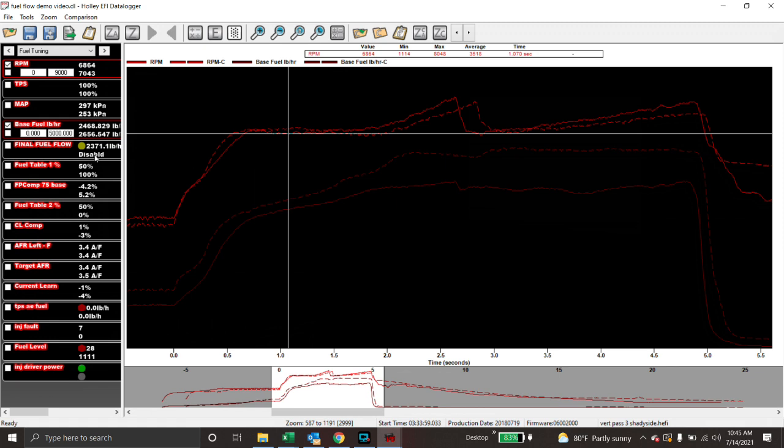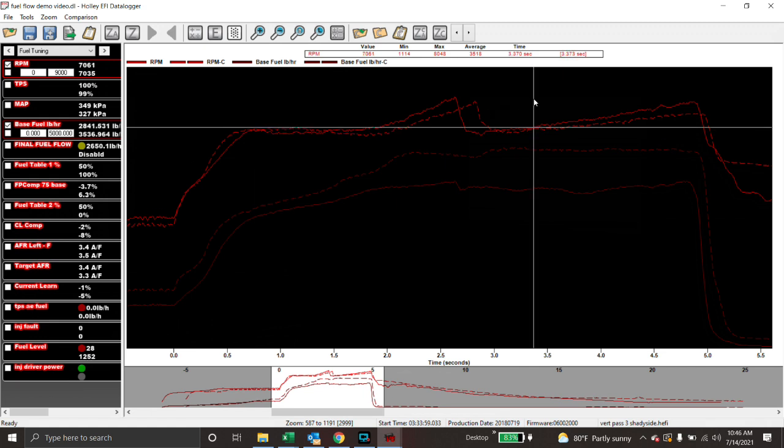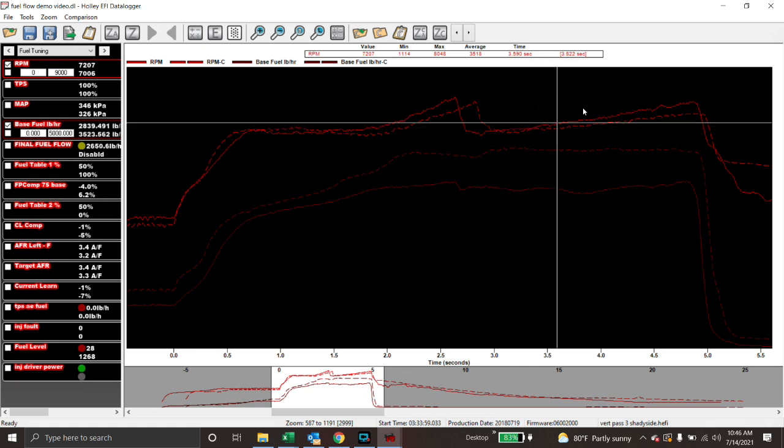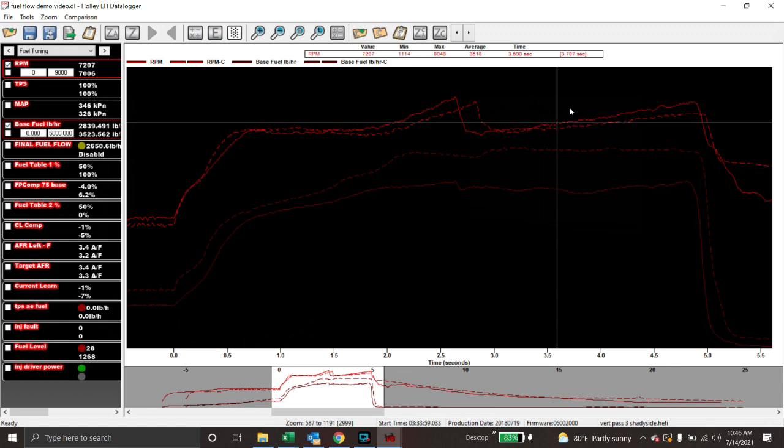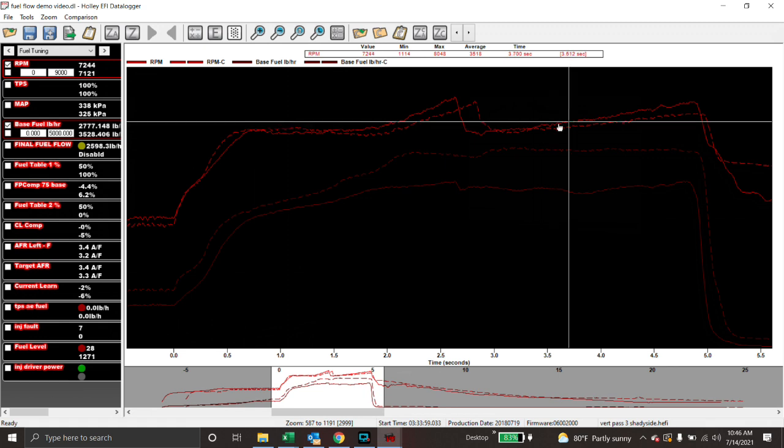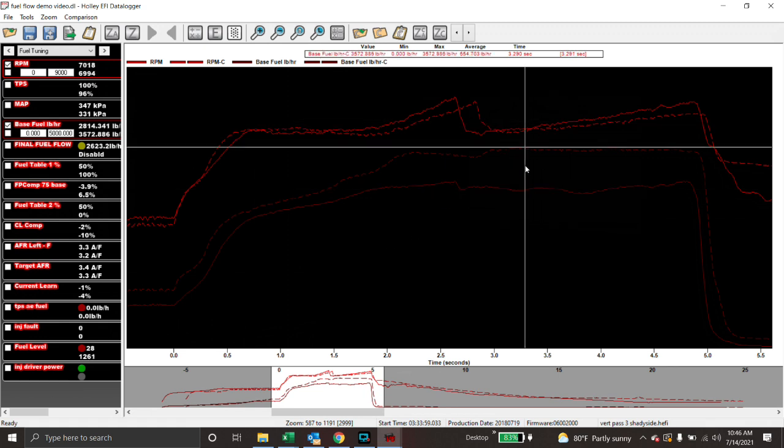So what we want to look at here, the glaring difference here really is if we look at fuel flow, our map is not too far off. In fact, there's more boost in my personal car right here than there is in my buddy's car.